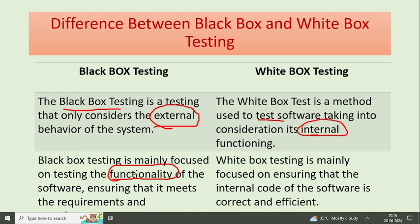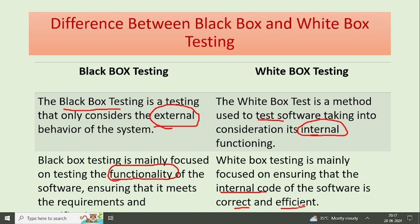The main concern of black box testing is to check the correct functioning — that input and output is correct. But if we talk about white box testing, the main concern is to ensure the internal coding of the software is correct and the code is efficient. The testing technique used for that is white box testing.